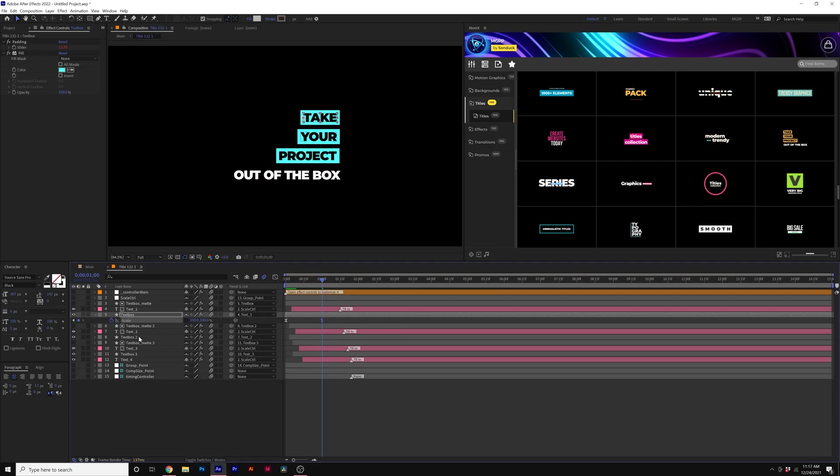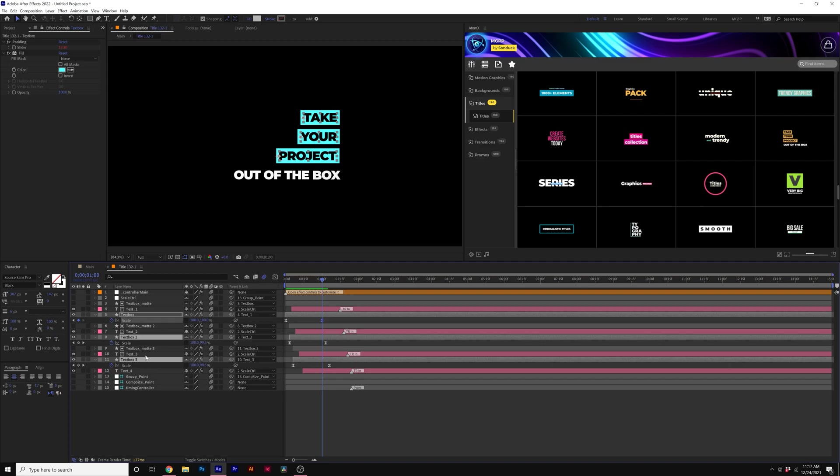And what we can do is just start going through some of these text boxes here. Just hit U on our keyboard. We know here's the keyframes. Grab all those keyframes, drag them out.